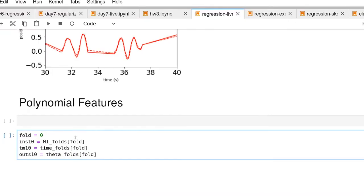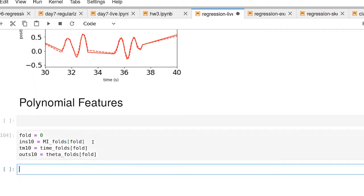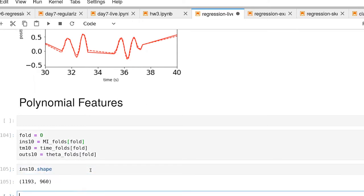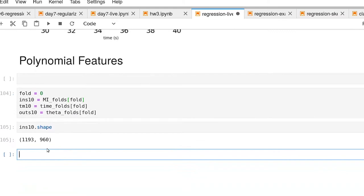We're going to select our data. Again, we're working with fold zero and we'll work with the position data again. Let's look at ins10 here. The shape of that is 1193 by 960. We have 960 features here.